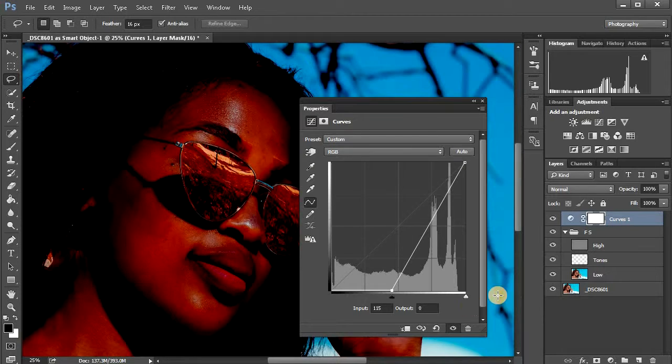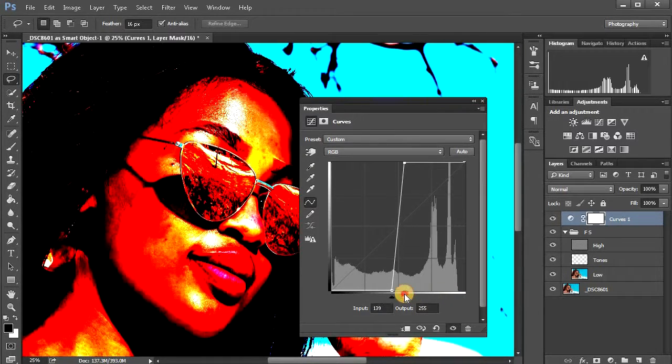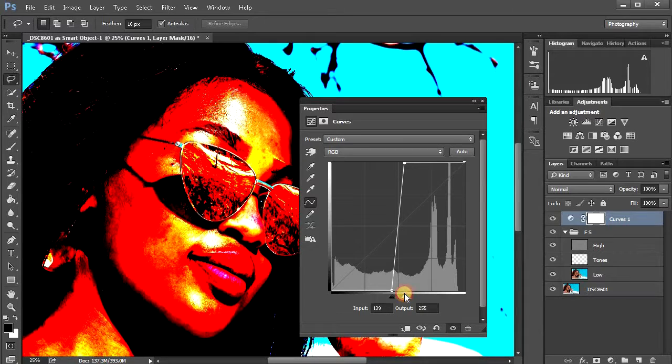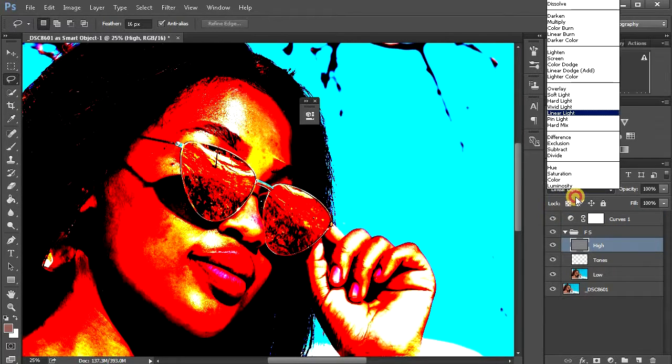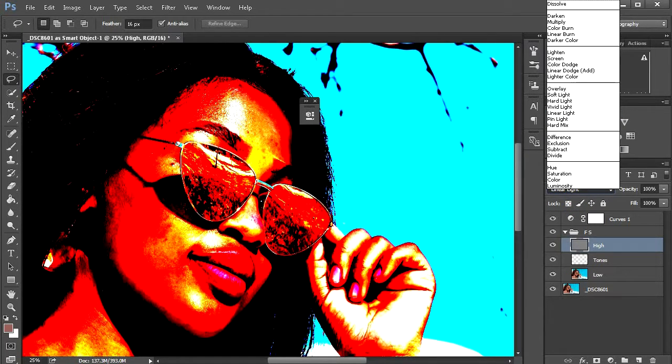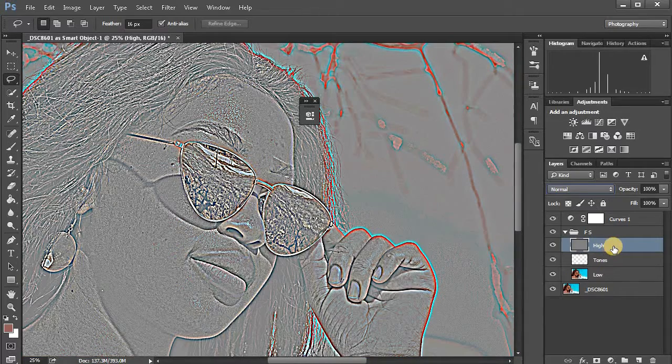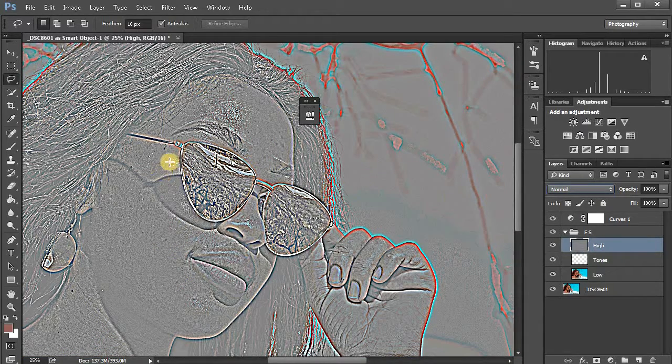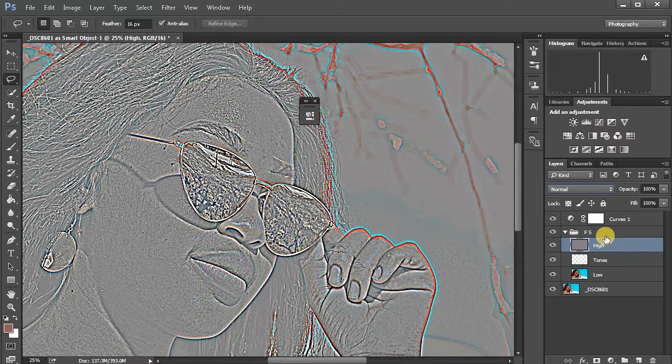You're just gonna drag your input on the dark side on curves like this until your skin looks overexposed. Then you come to your highlights and also drag it here. Then from here, come to your high and then come to blending modes and select normal. You normalize your high.